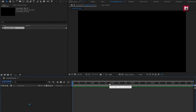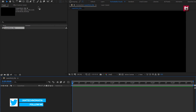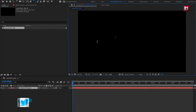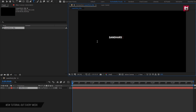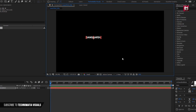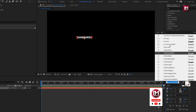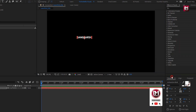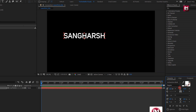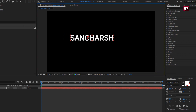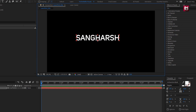Now first we will add all the text layers, and then we will animate them one by one. Let's add the text. Here I will be using Unisense font family, font style to semi bold. Here you can adjust the font size and its position. You can also align it to the center.